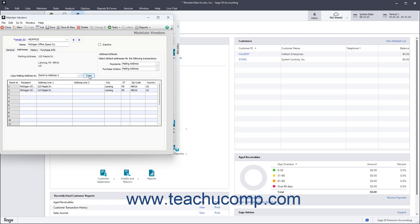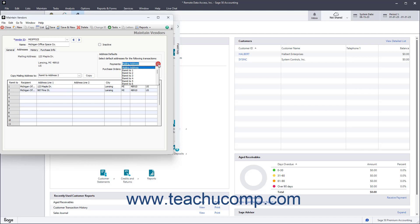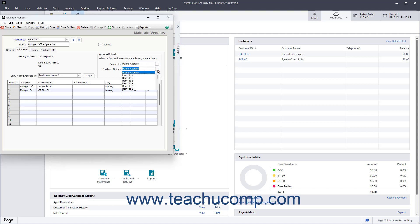Alternatively, to manually add or edit the information for the different Remit to Addresses listed at the bottom of the Addresses tab, click into the desired row, and then enter the information into the columns shown. To select the default address to use for Payments and Purchase Orders sent to this vendor, use the Payments and Purchase Orders dropdowns in the Address Defaults section.